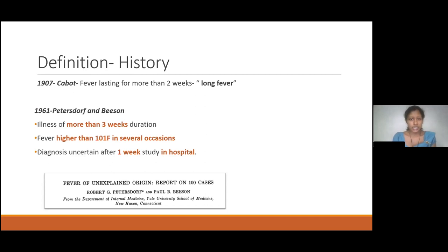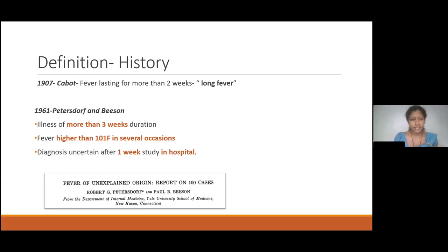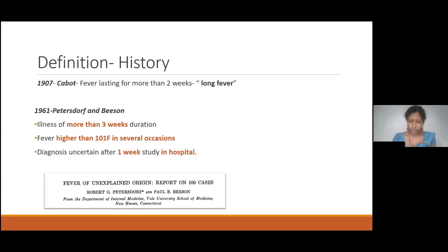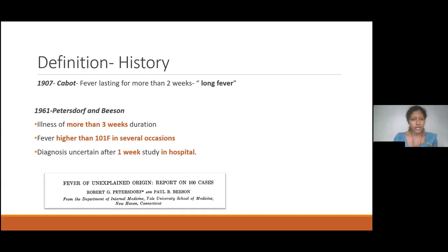Going back to the history, something called 'long fever' — when the fever is there for more than two weeks duration — was described initially by Dr. Carbot in 1907. Later on, in 1961, Peter Stropf and Beeson published a case series of 100 cases of PUO. There they described PUO as illness of more than three weeks duration, fever higher than 101 Fahrenheit in several locations, and diagnosis uncertain after one week of study in hospital.